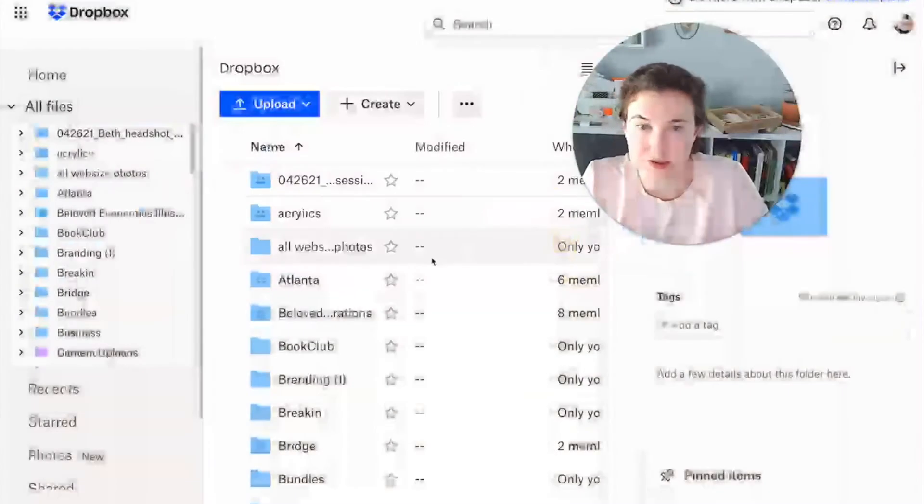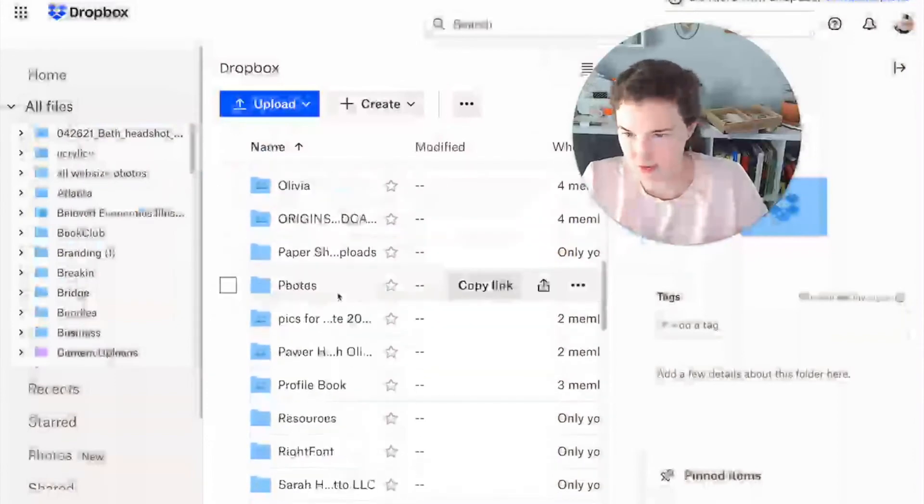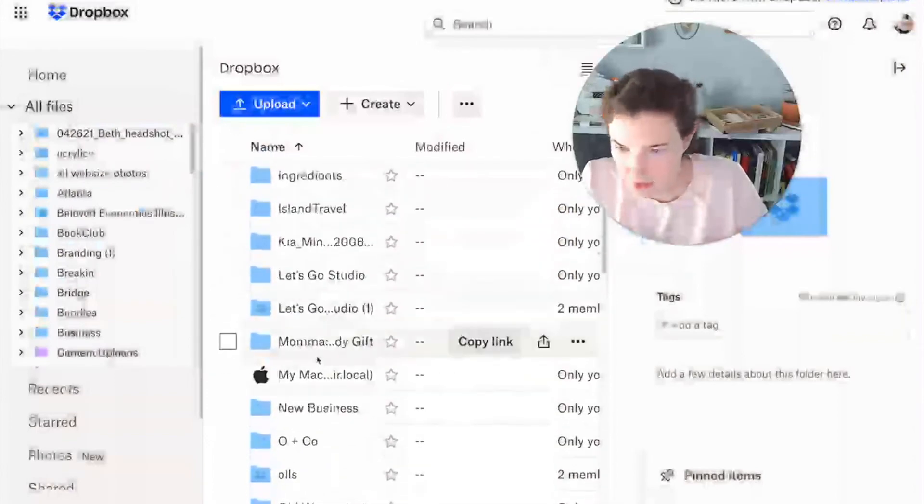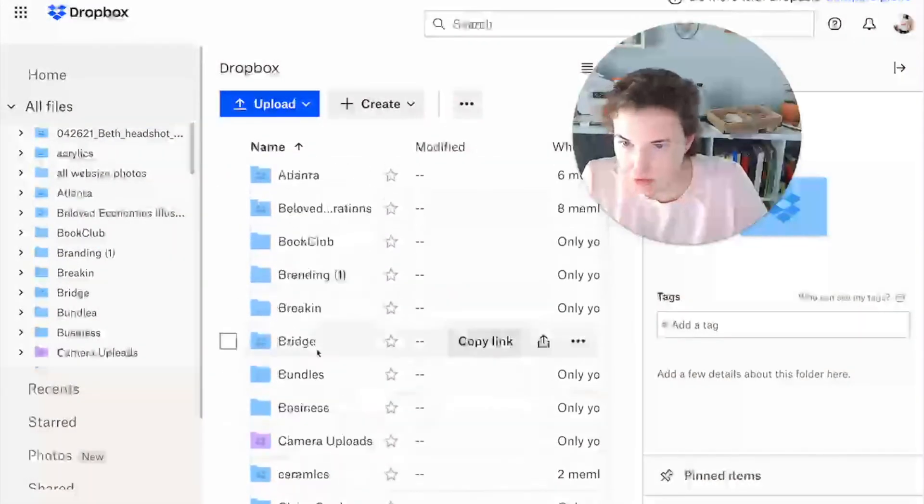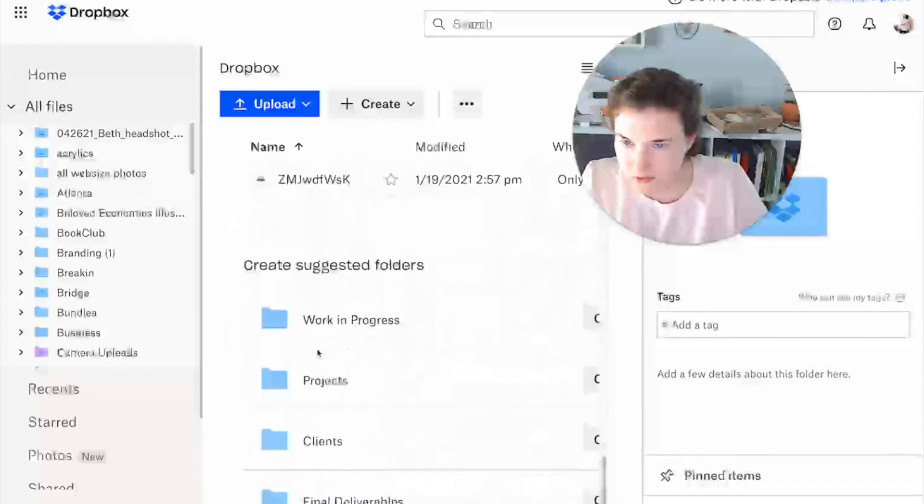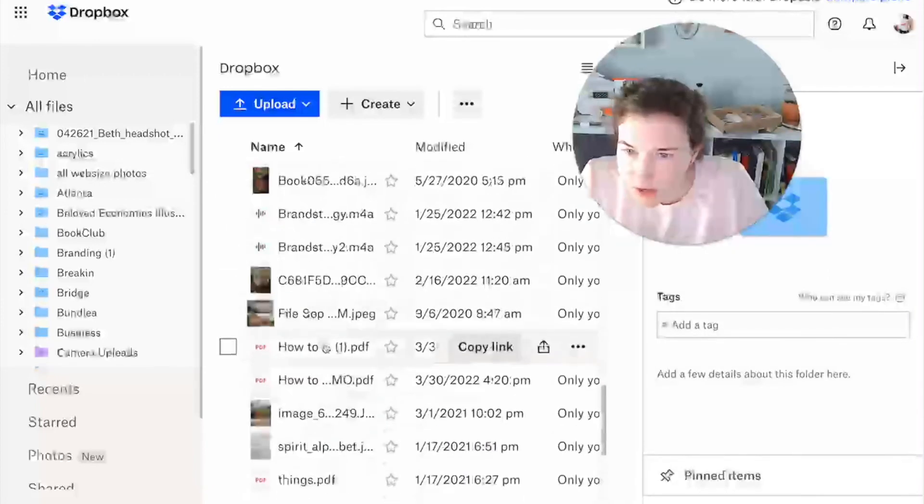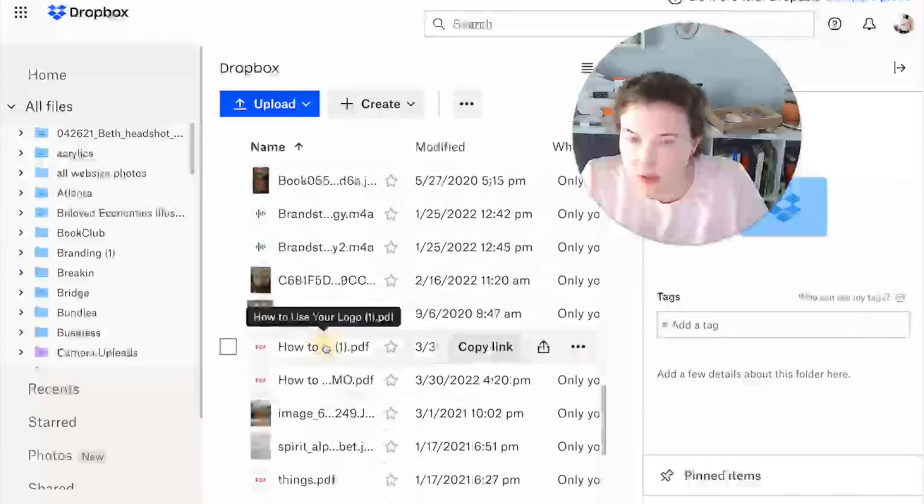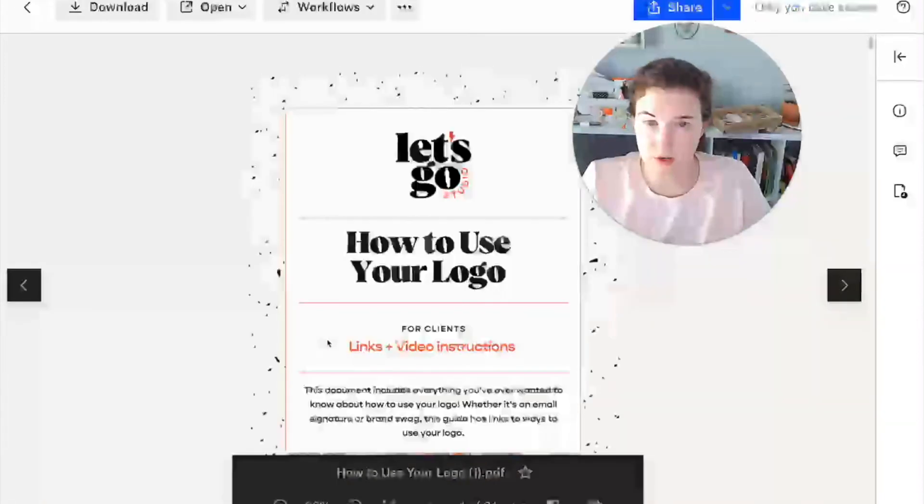And then I'm going to come over here to Dropbox, which is what I use personally. Okay. Yeah. Yeah. Yeah. We're going to ignore all of the things telling me things. And we're going to go to how to, where's that file I just saved in here. How do you, here it goes.